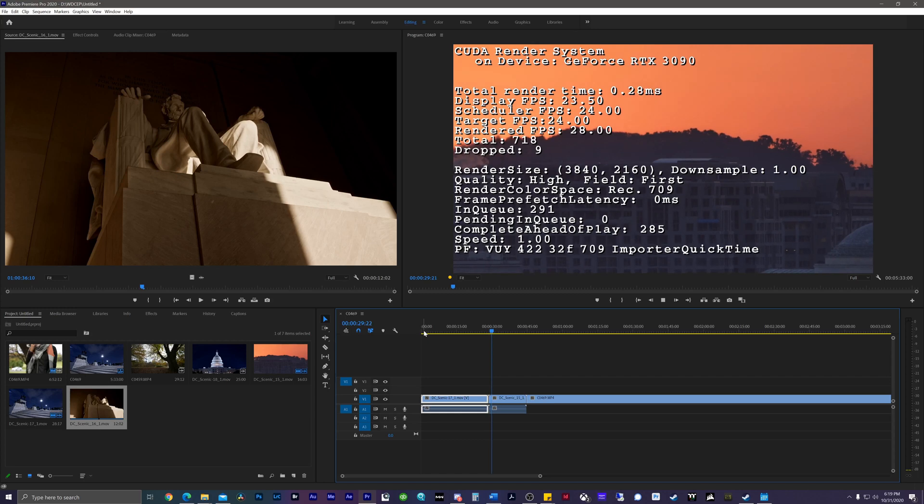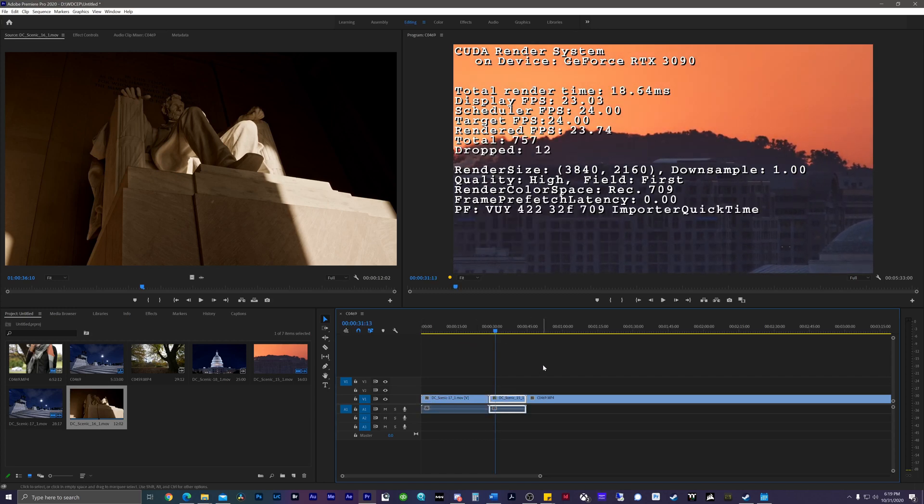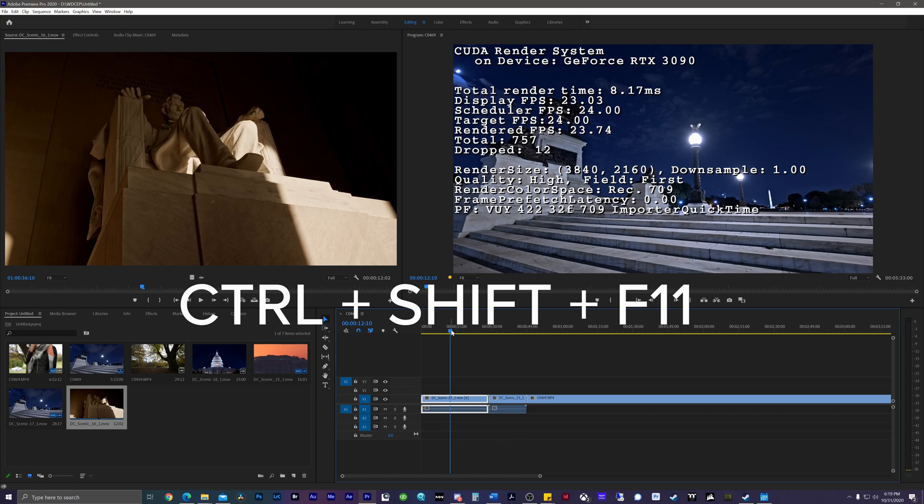The first thing we want to do is open up Premiere Pro, and then on your keyboard, you're going to hit Control Shift plus F11. Really easy, really simple to do.